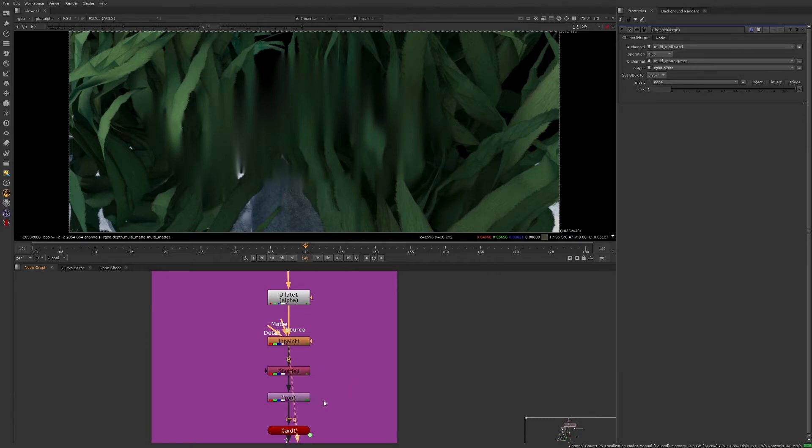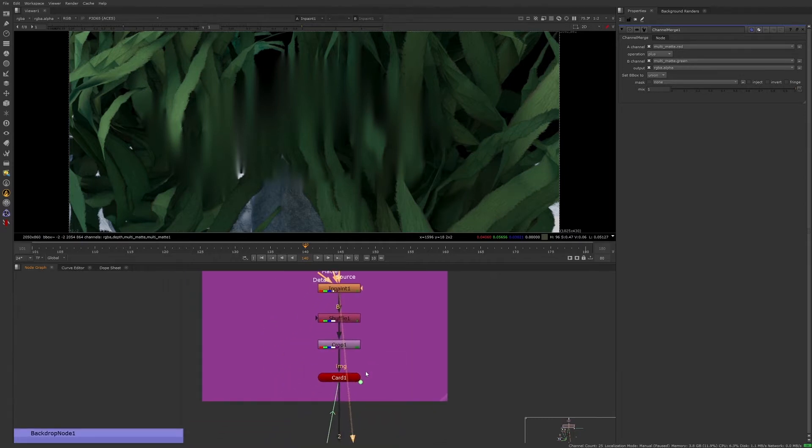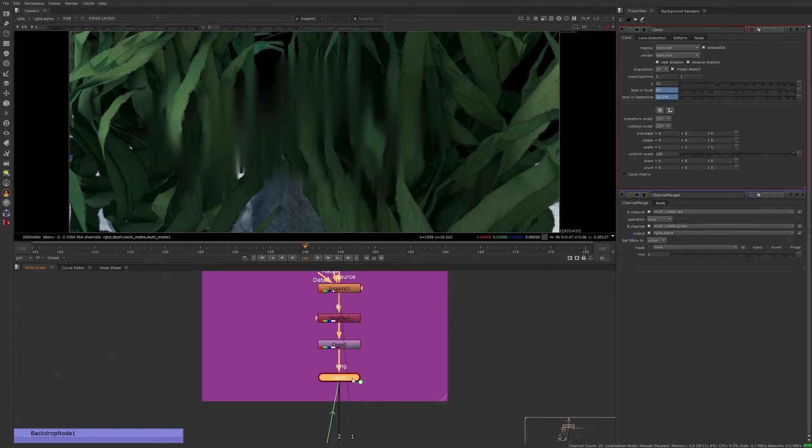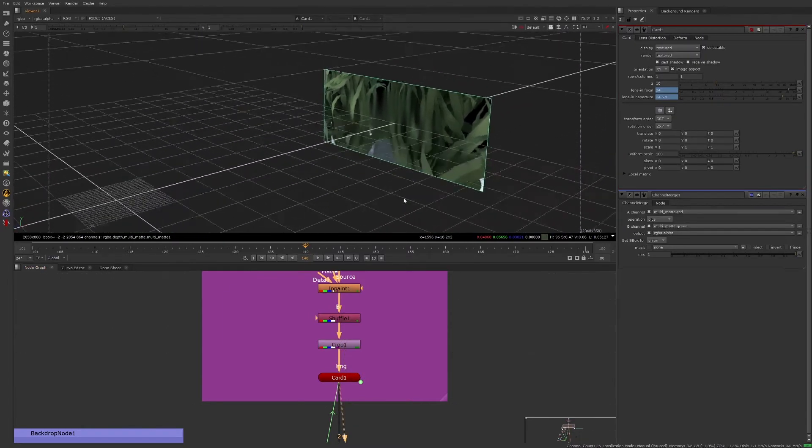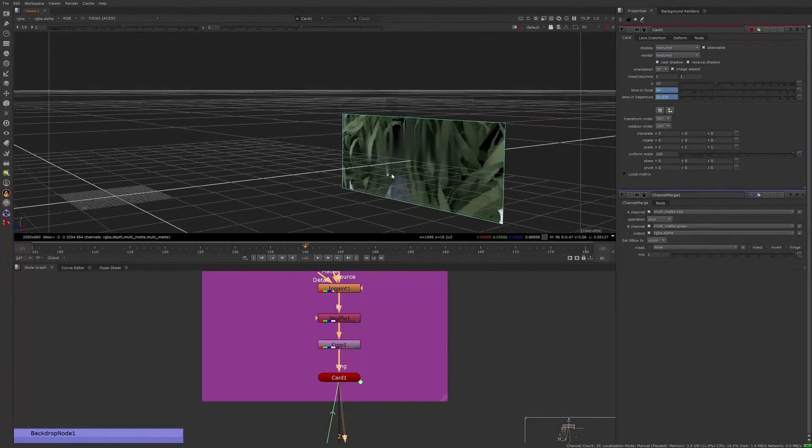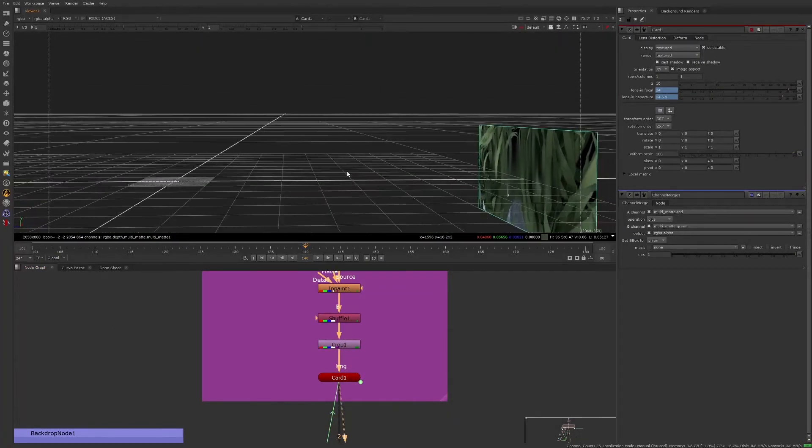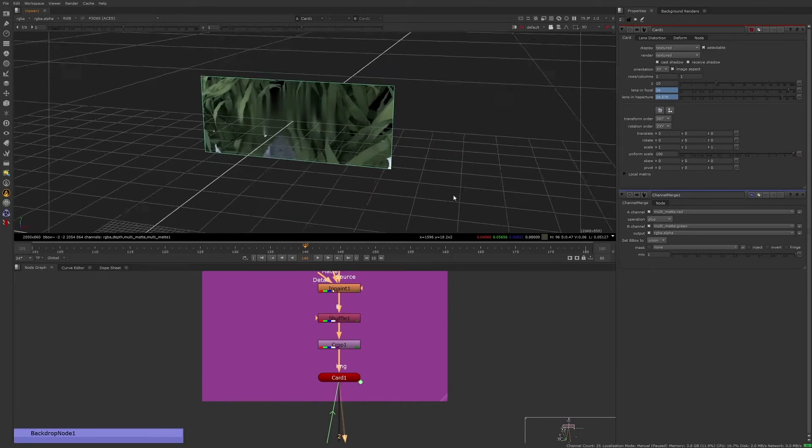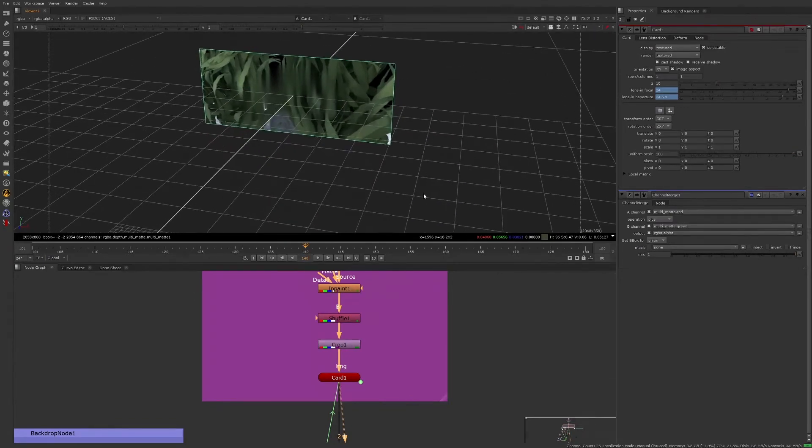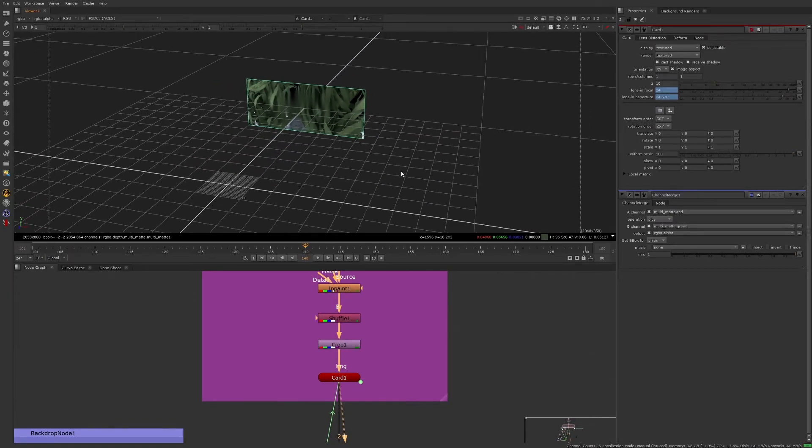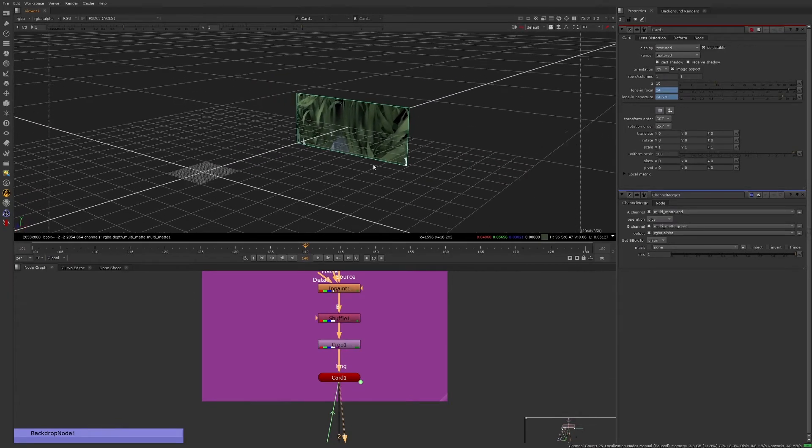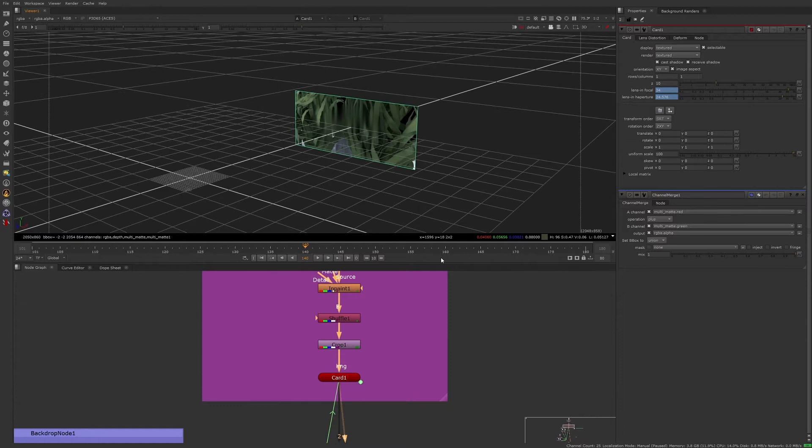Now that we have our background seaweed plate, we're going to put it on a card because we want to put this shot in 3D space. Putting the shot in 3D space is going to allow us more flexibility when it comes to adding in additional elements, or when working with actual camera information from the 3D department.